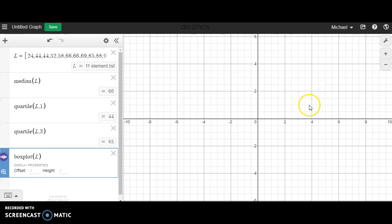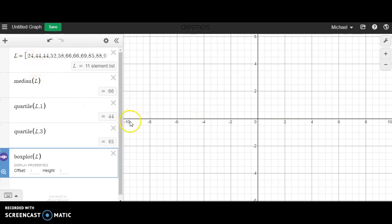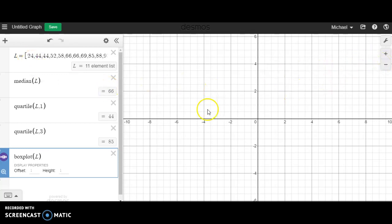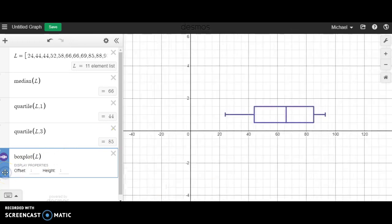Now you'll see as soon as I did that, literally nothing has happened, and that's because my window zoom is not geared for this data. My window is going from negative 10 to positive 10. The smallest data set here is 24, so I could putz around with the zoom settings or I could just hit this magnifying glass over in that corner.